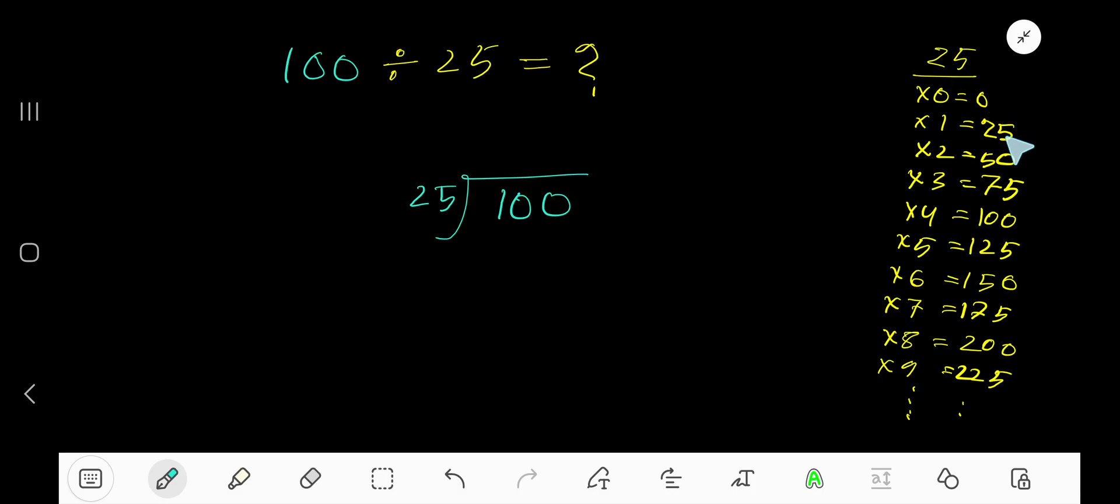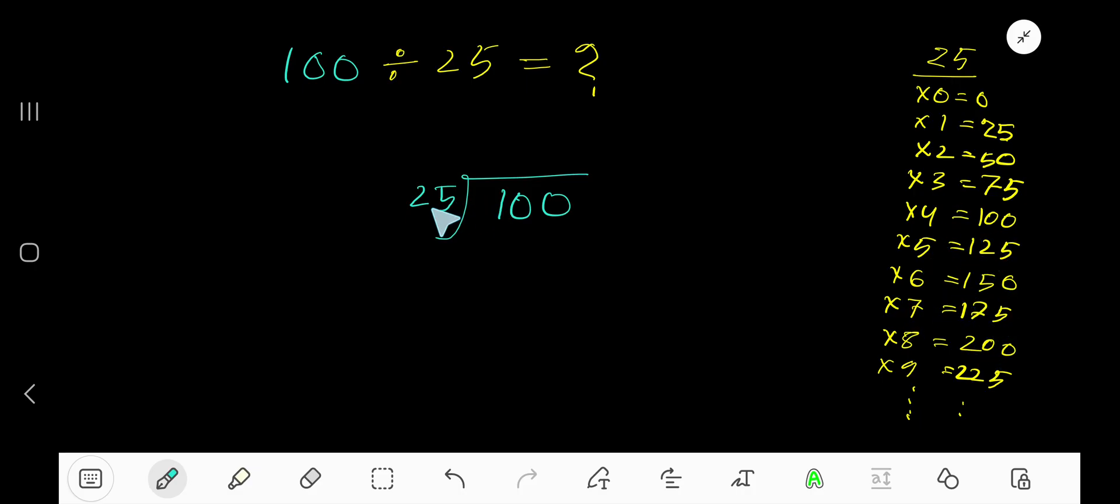25 plus 25 equals 50. 50 plus 25 equals 75. 75 plus 25 equals 100, like this. Okay, look: 25 goes into this 1 how many times?